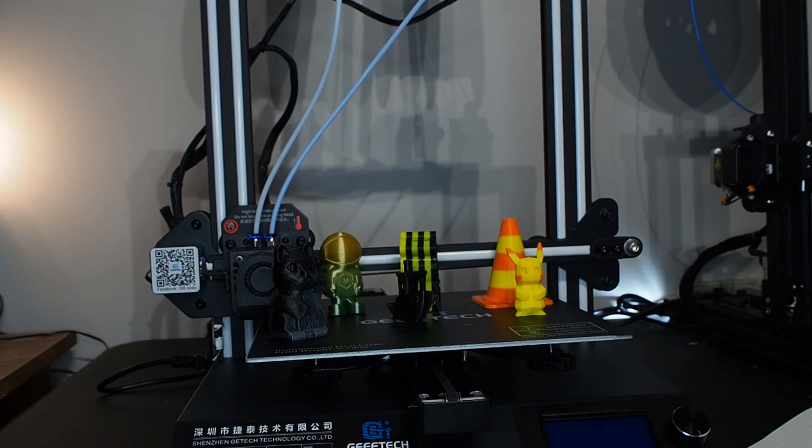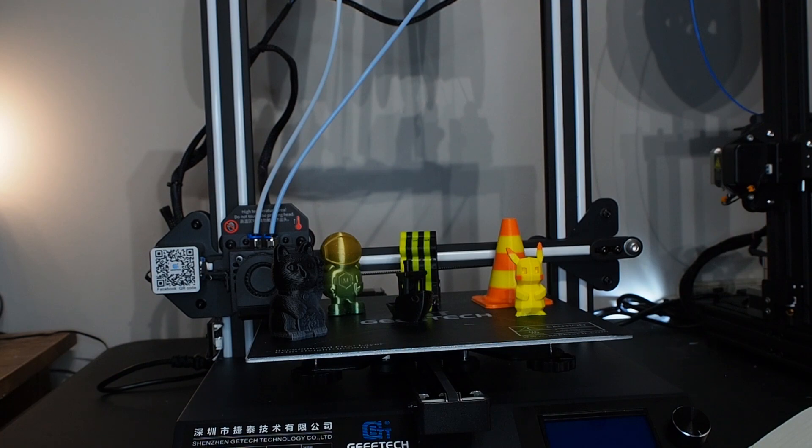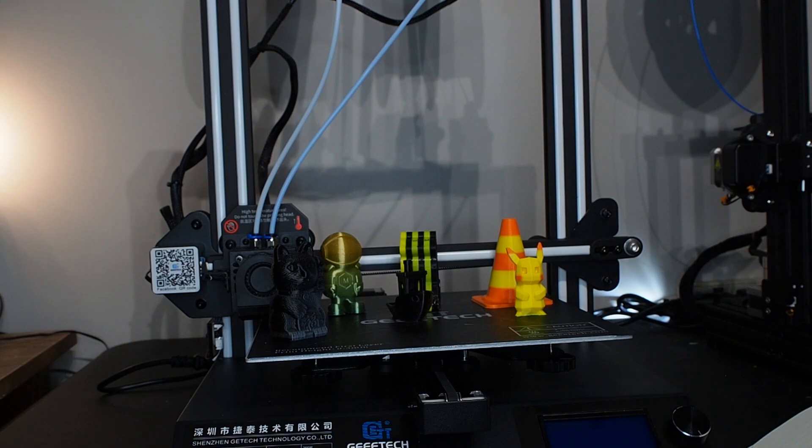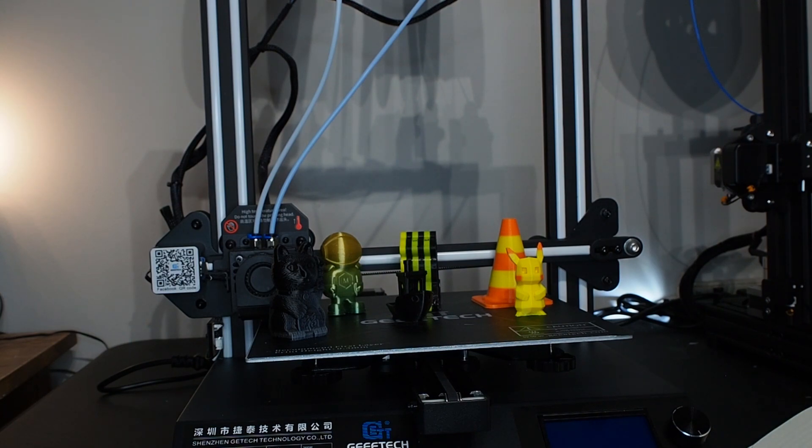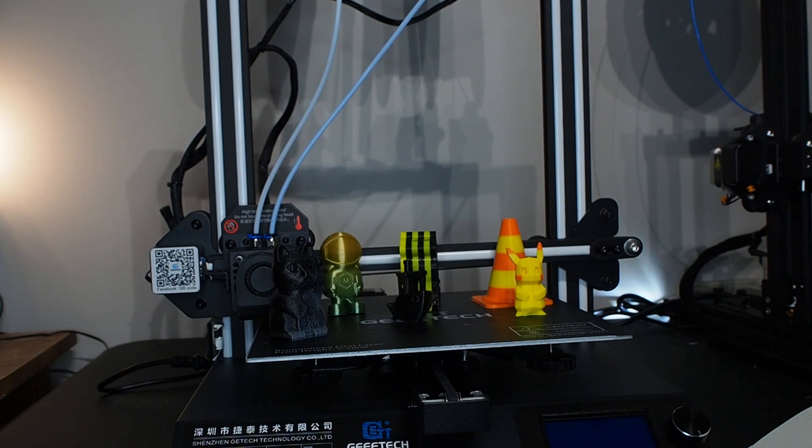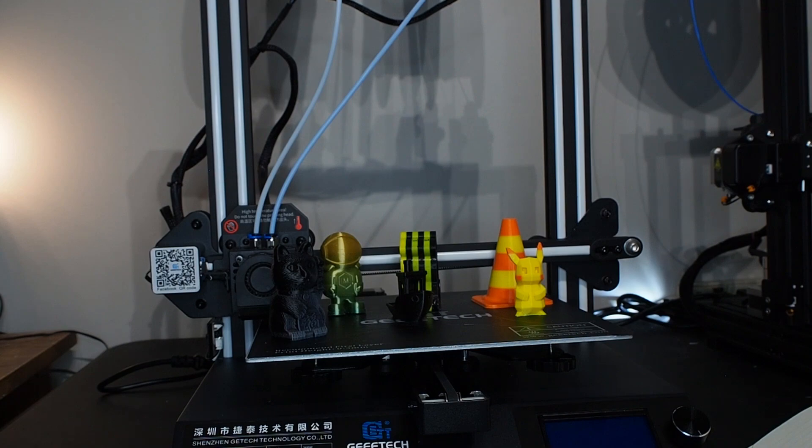The other thing I really noticed is there's not too much dual color STL files in Thingiverse or any website. I was always looking for something to print, and I didn't find a lot of stuff.